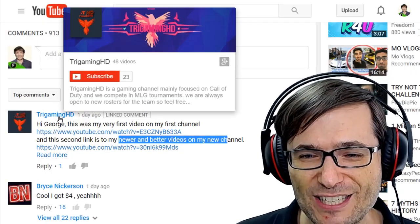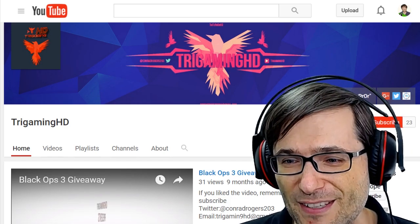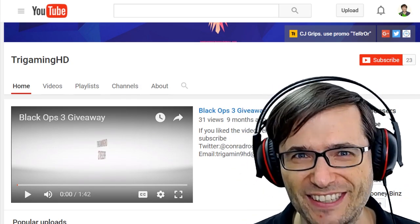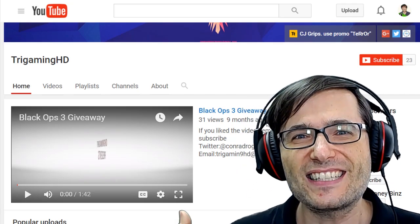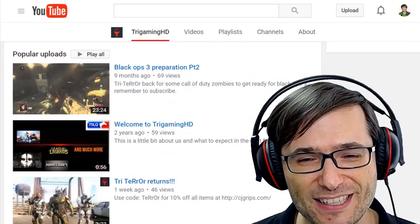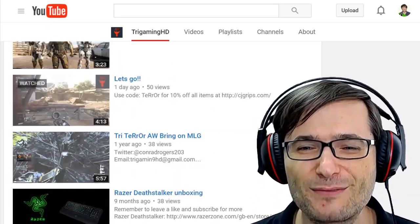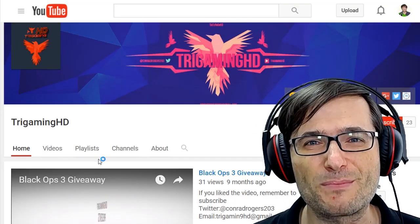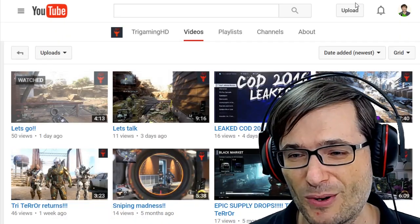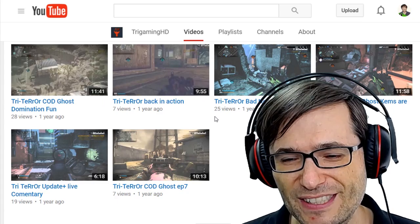Let's have a look at your channel, Try Gaming HD. You only have 23 subscribers. You have nice branding at the top — it's very clear what your name is. But you have a Black Ops 3 giveaway from nine months ago as your channel trailer — that's not good. Create a channel trailer that shows everyone what's unique about your channel and answers the question: why should I subscribe? Let's have a look at your playlists — you're showing popular uploads and that's it. You should really have playlists for all the kinds of games you have on your channel. Organize them so new people can see what you're all about. Put your best videos and your Call of Duty videos into playlists.